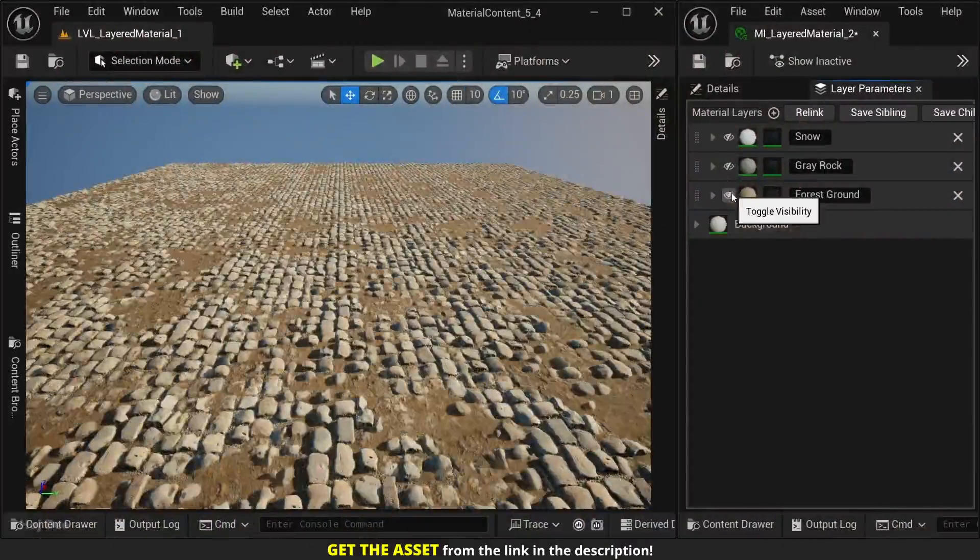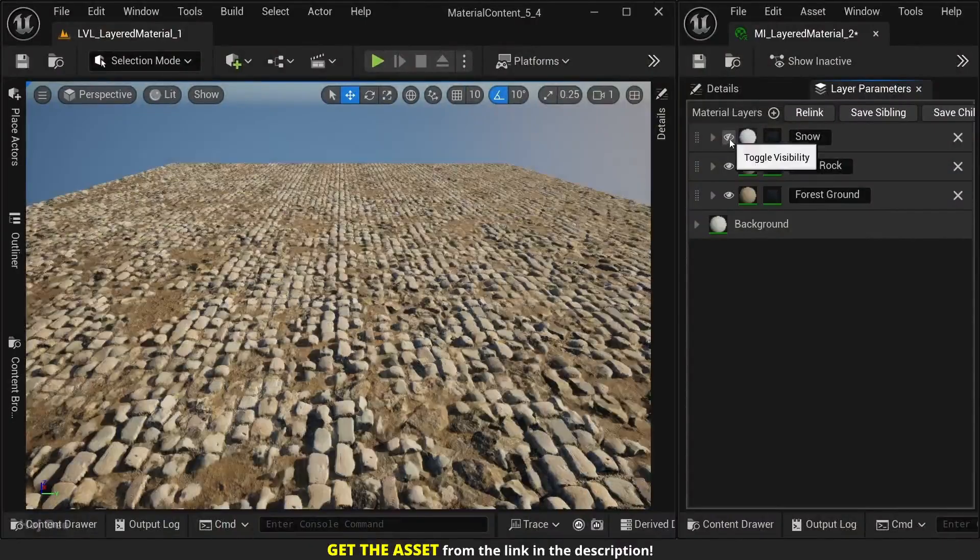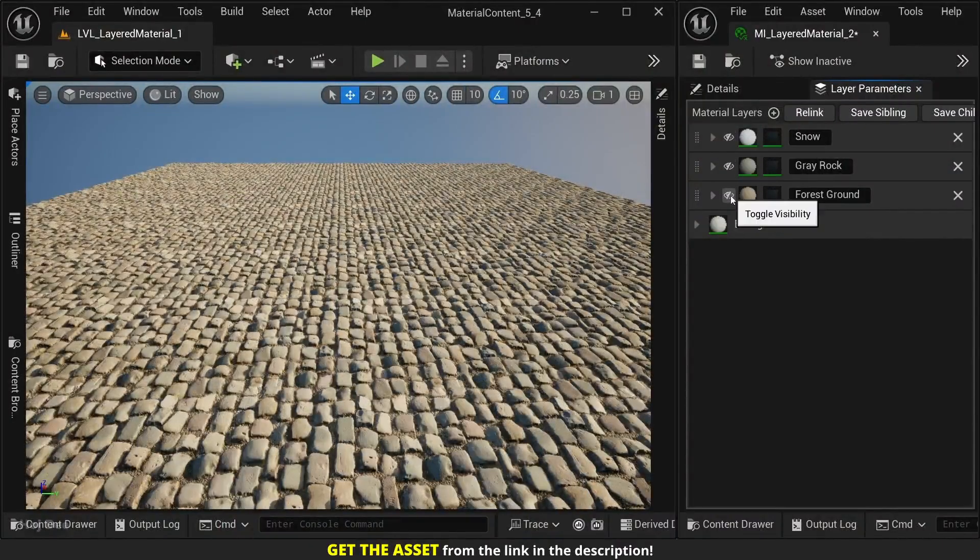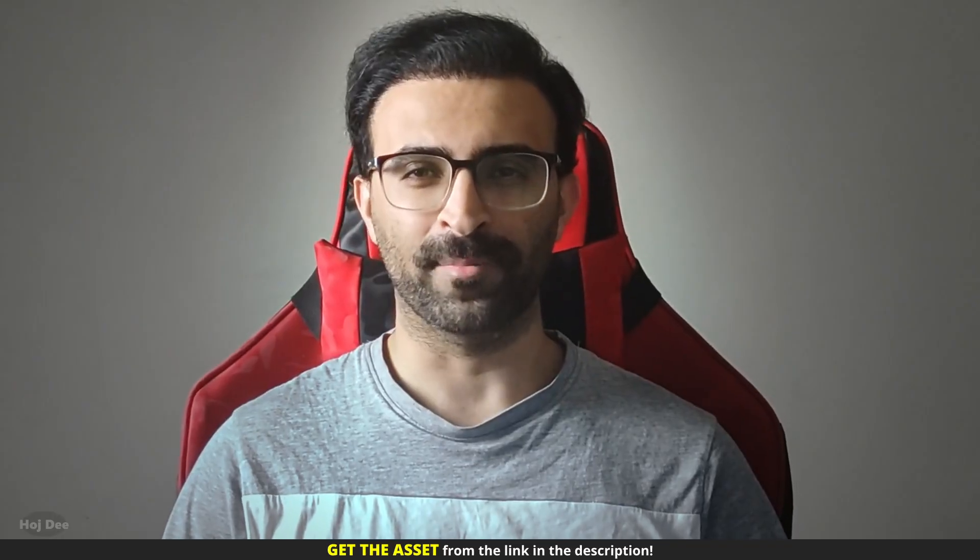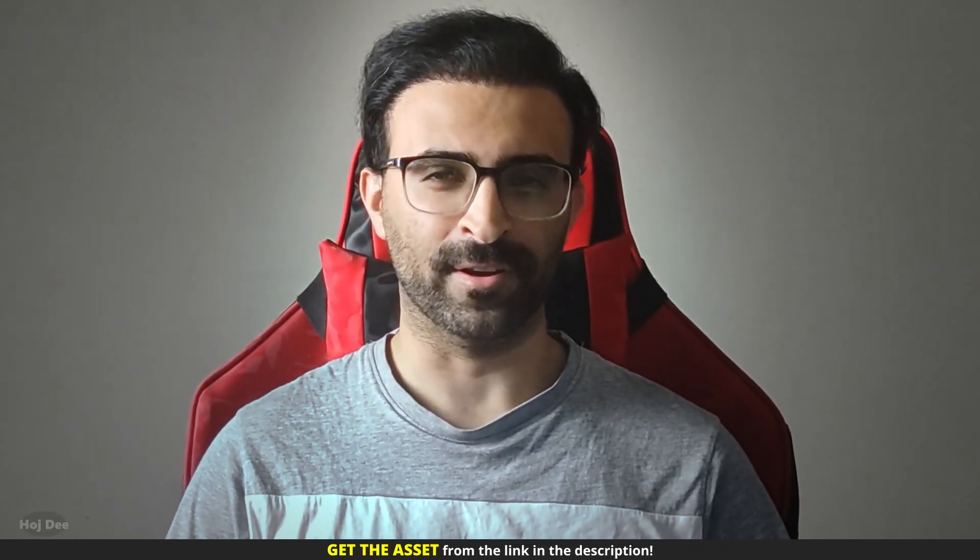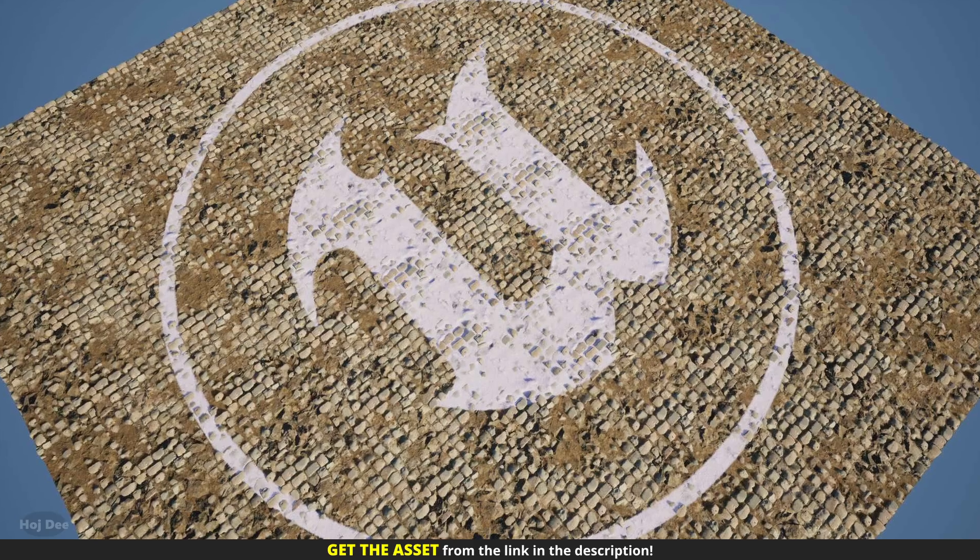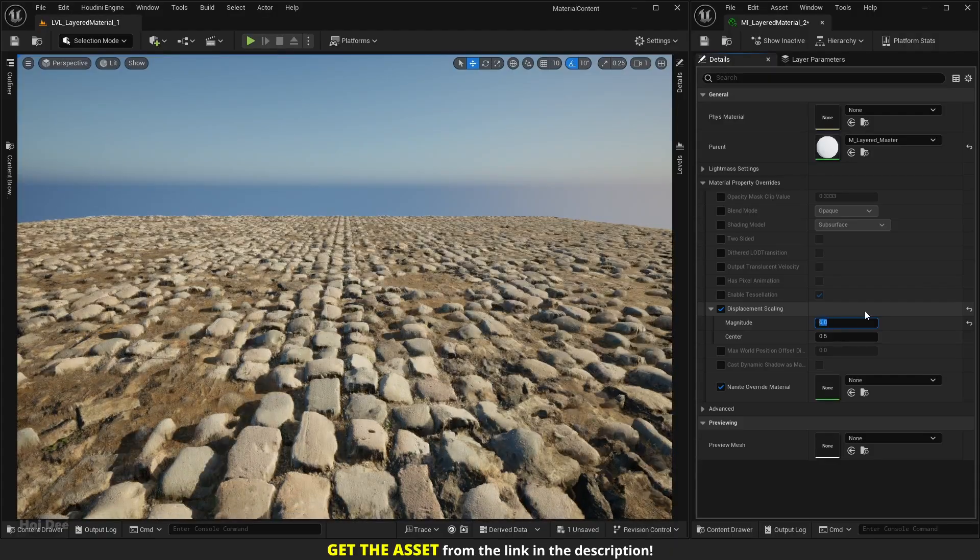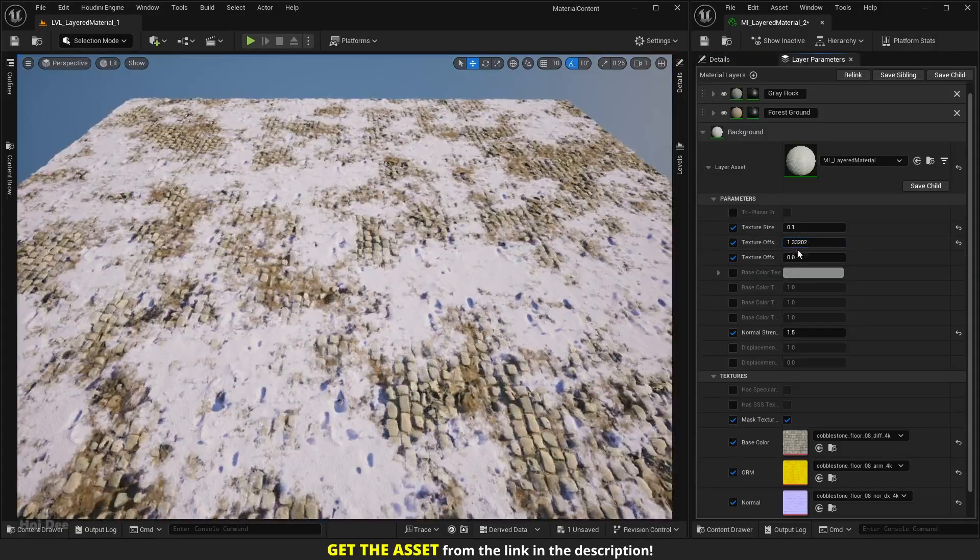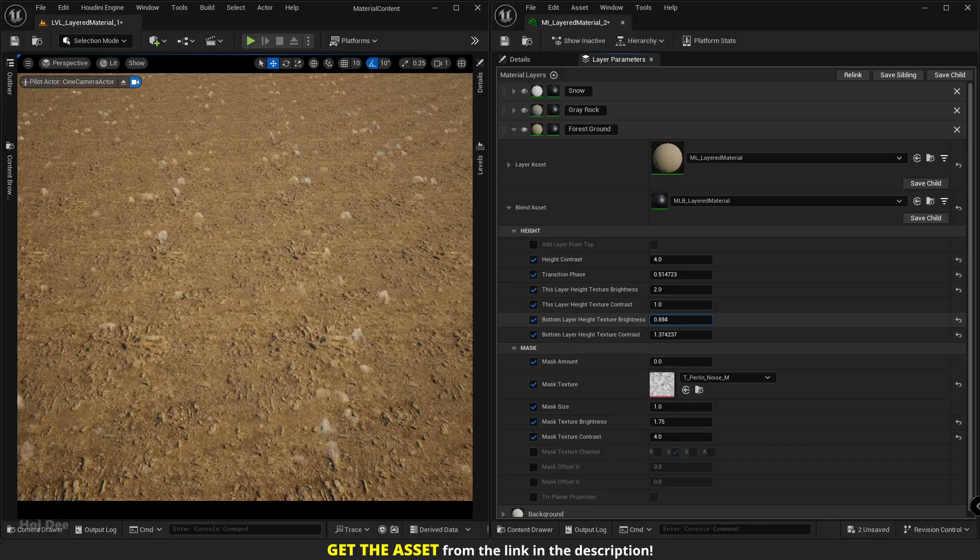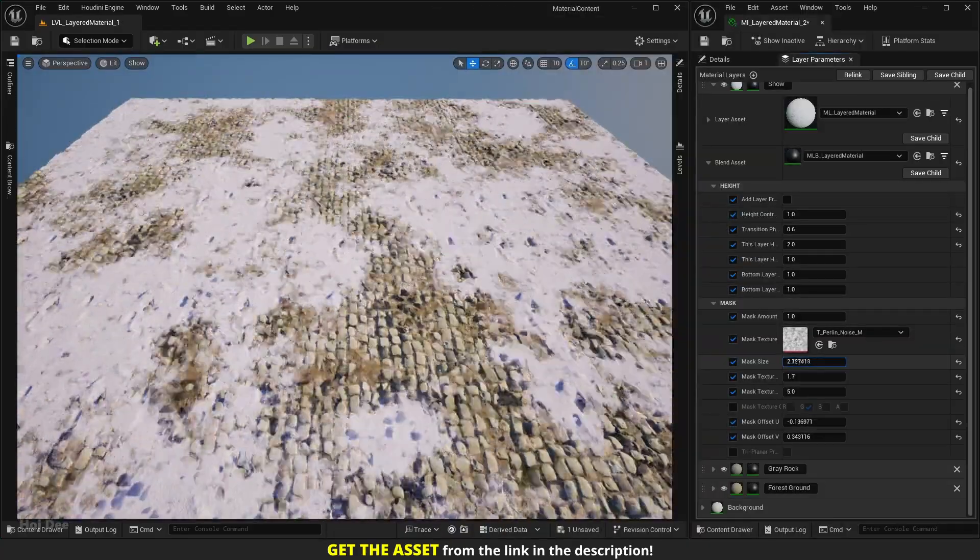If you've ever wasted time building layered materials from scratch, this is for you. Hey everyone, Hojdi here. I've made a layered material that blends layers realistically based on height data and custom masks. In this video I'll go over its features that make the process of creating a complex blend material at least five times faster and way more flexible. So let's dive in.